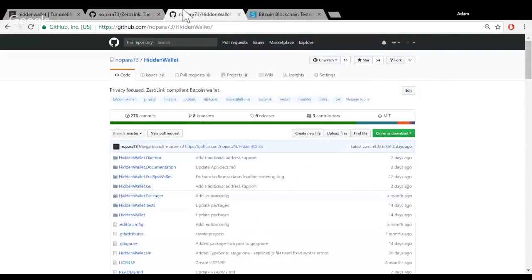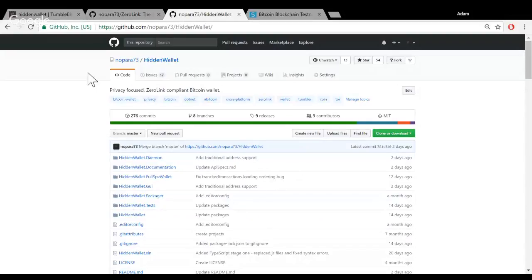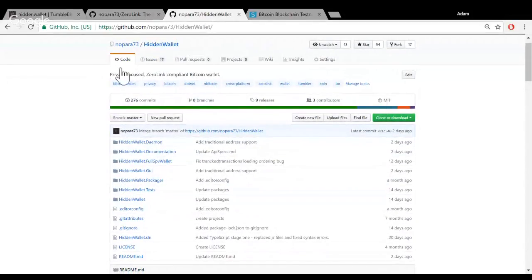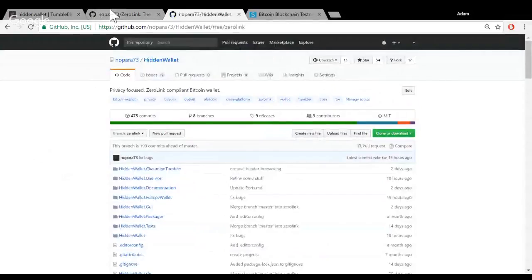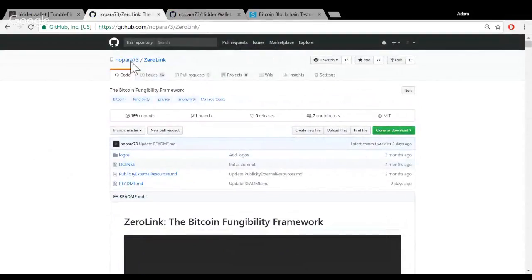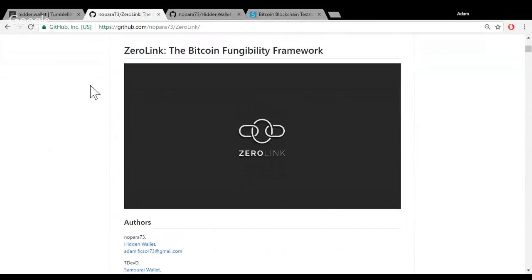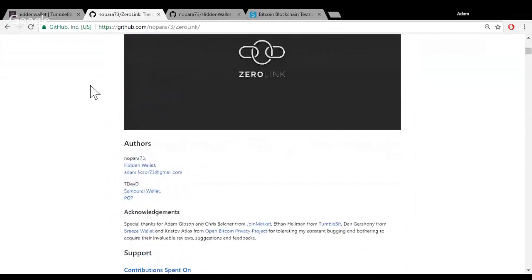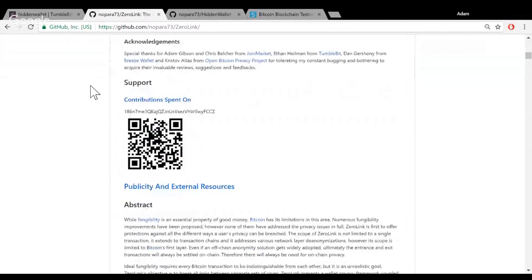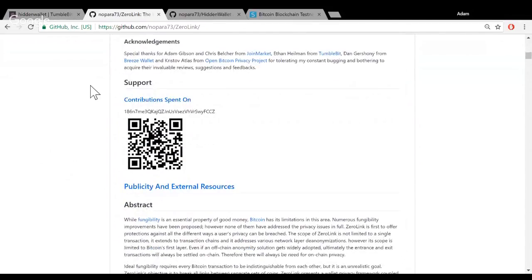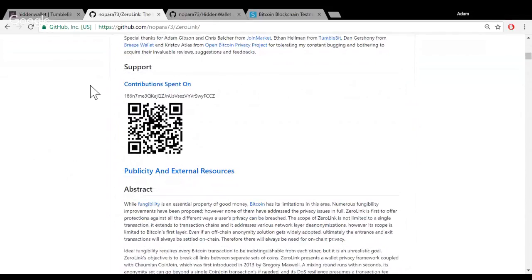We are working on the implementation in the nopara73 hidden wallet, on the GitHub repository under the ZeroLink branch. The nopara73 ZeroLink GitHub repository has the white paper and documentation of ZeroLink. ZeroLink aims to provide complete anonymity on Bitcoin. ZeroLink is a Bitcoin fungibility framework.